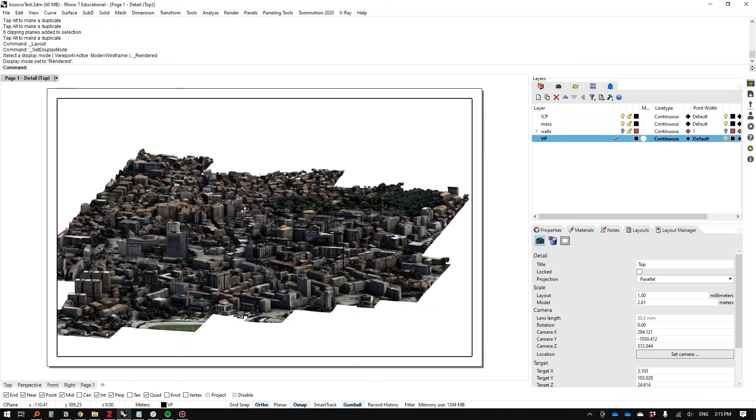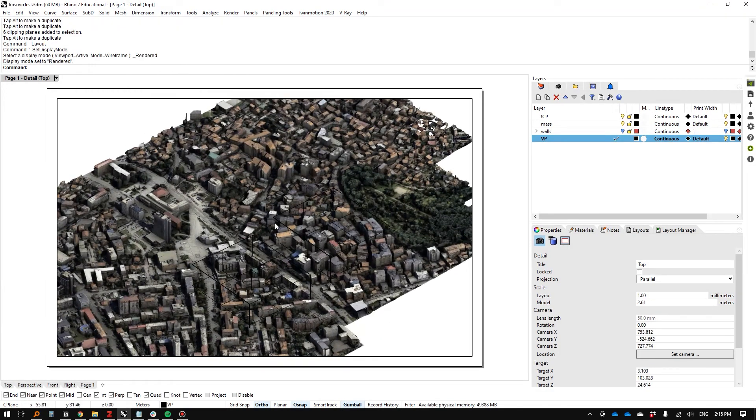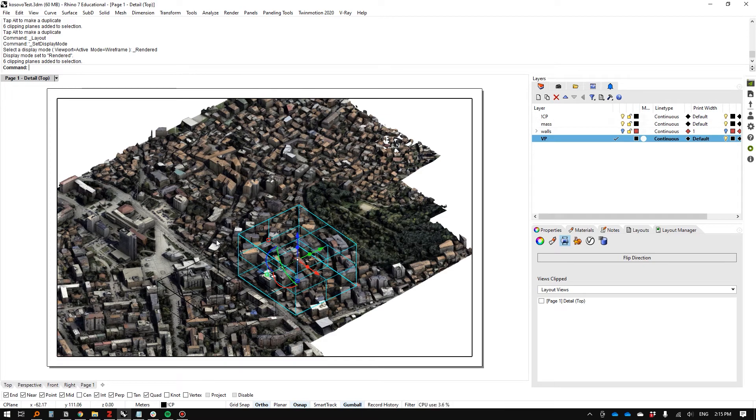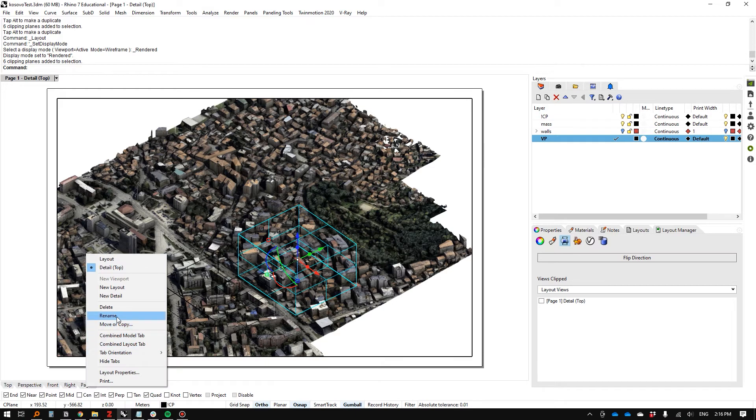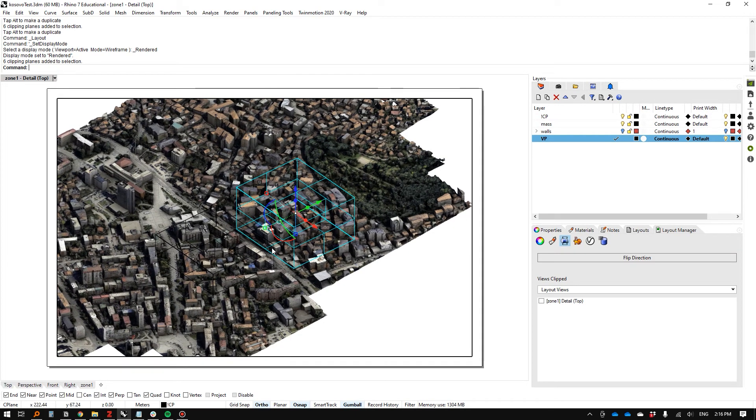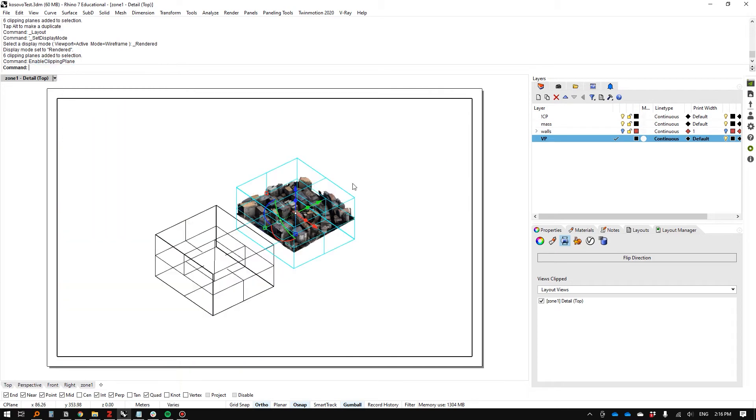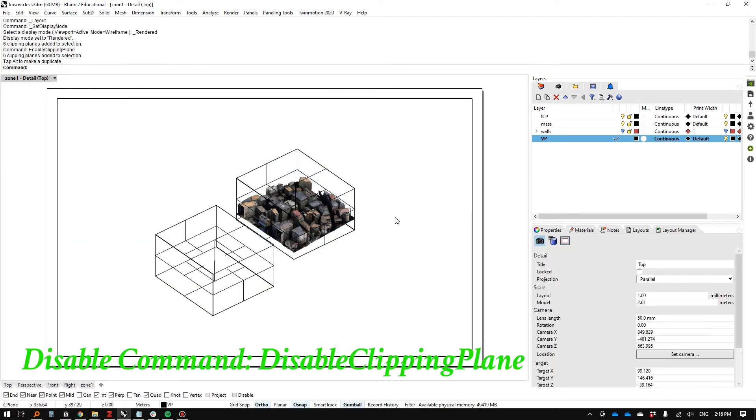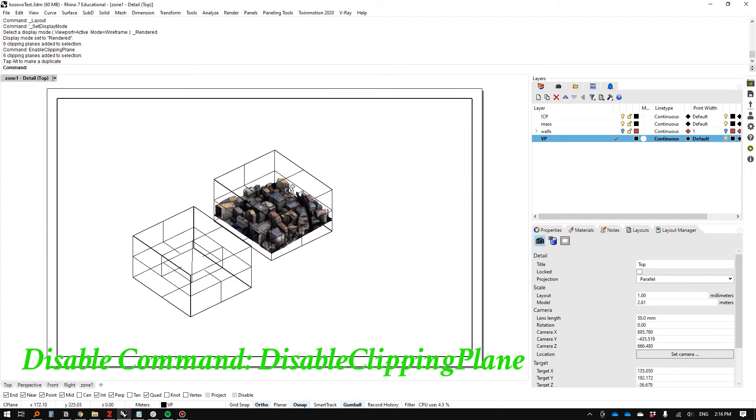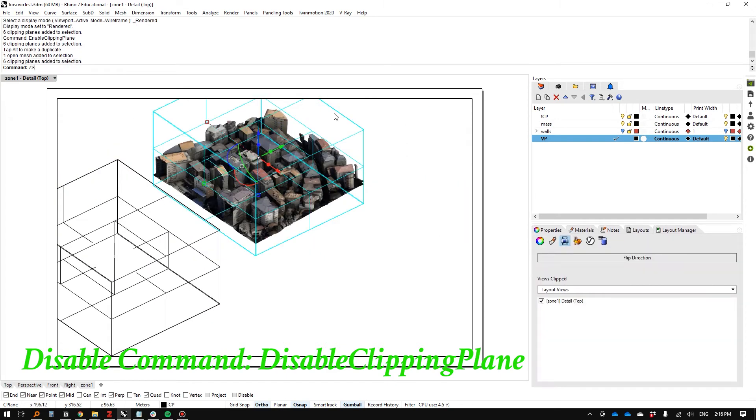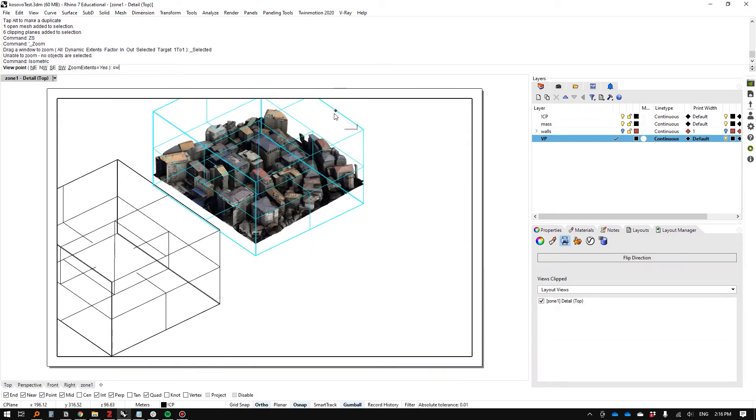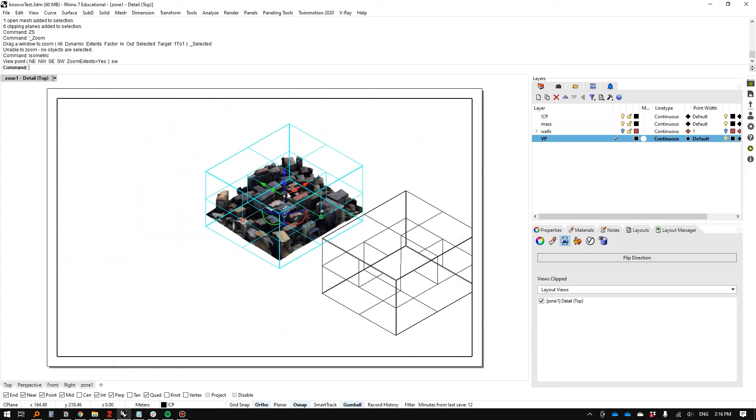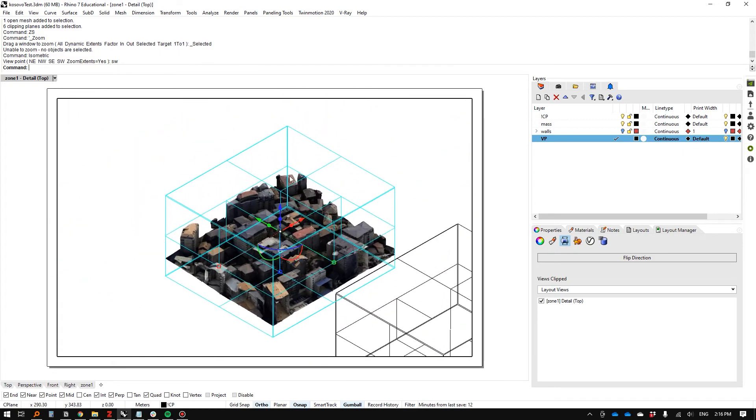Right off the bat, one thing not a lot of people know is you can actually set display modes in the layout tab. That's really useful. Let's say this will be the first zone—I'll rename this Zone One. I have all these selected, and I'll click Enable Clipping Plane.